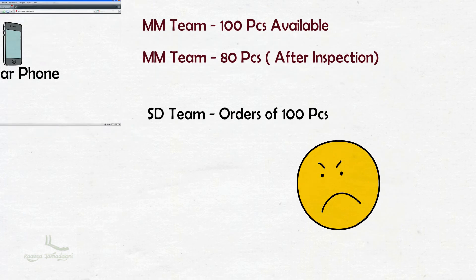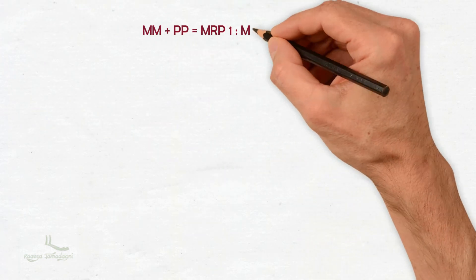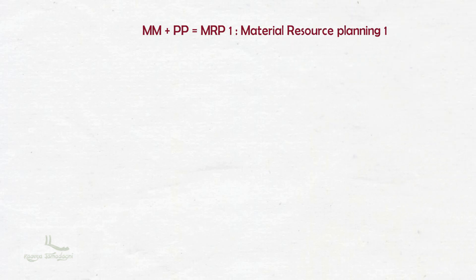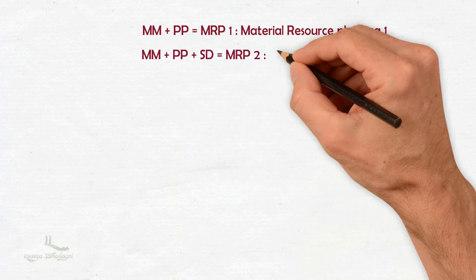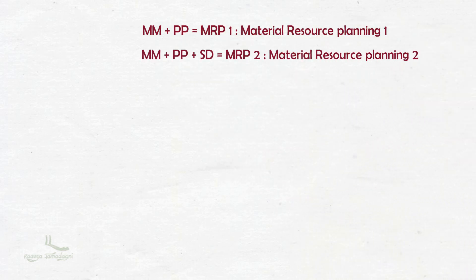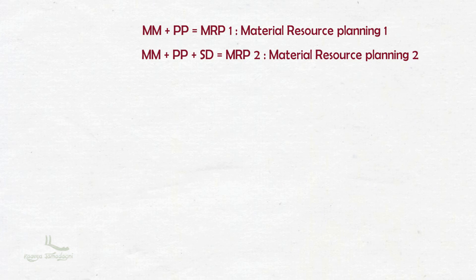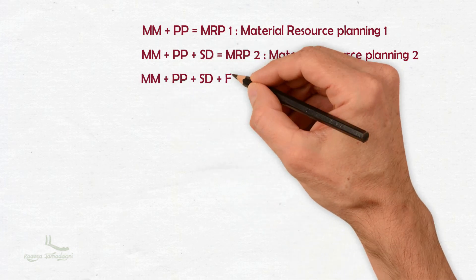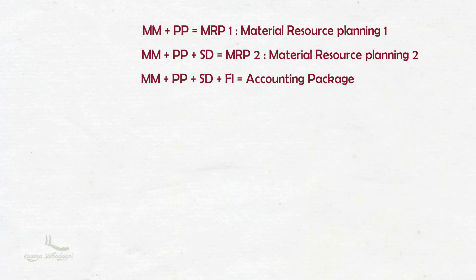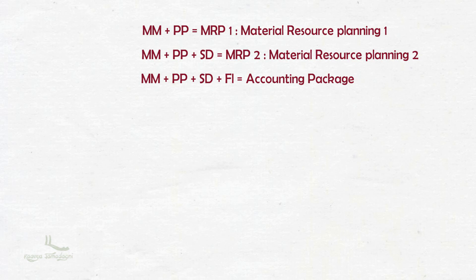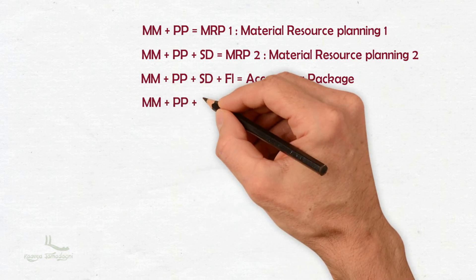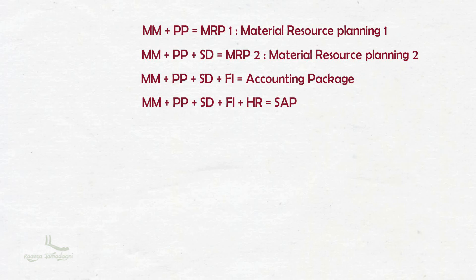The concept of ERP started with the combination of MM and PP. It was called MRP1, that is Material Resource Planning 1. Then they added one more department, SD, and it is called MRP2, that is Material Resource Planning 2. Then they added Finance to MRP2 and it is called SAP, but it was more famous as Software for Accounting Package. At last, they added HR as well. Then they called it SAP, that is Systems Application and Products in Data Processing.